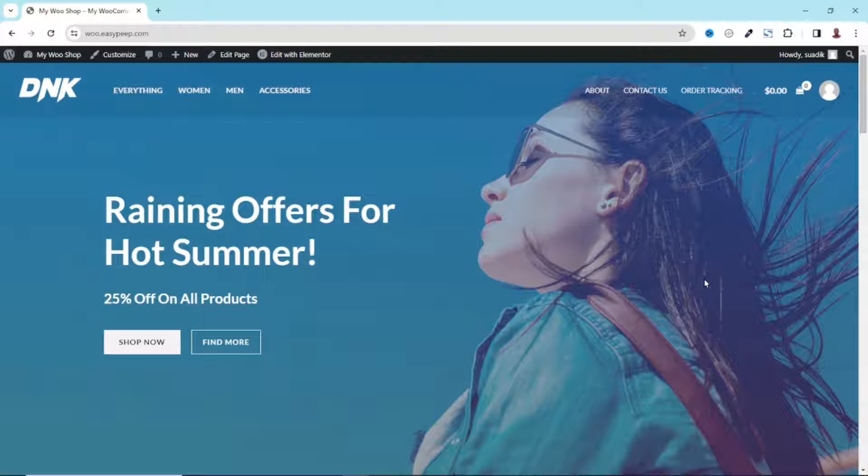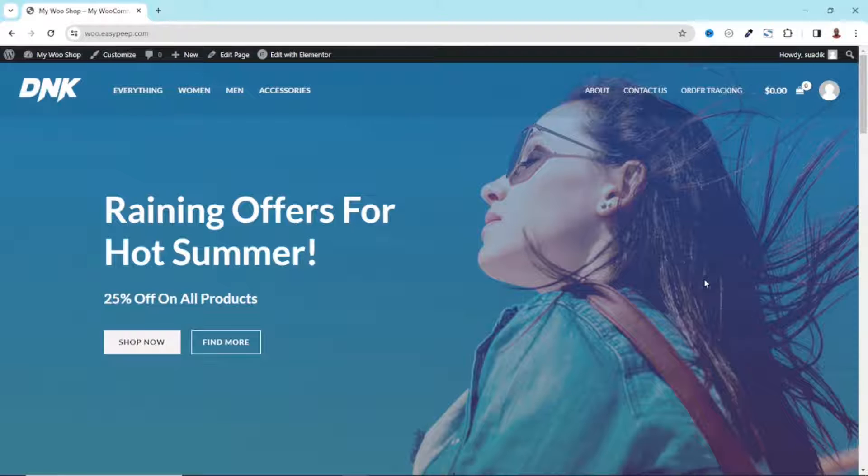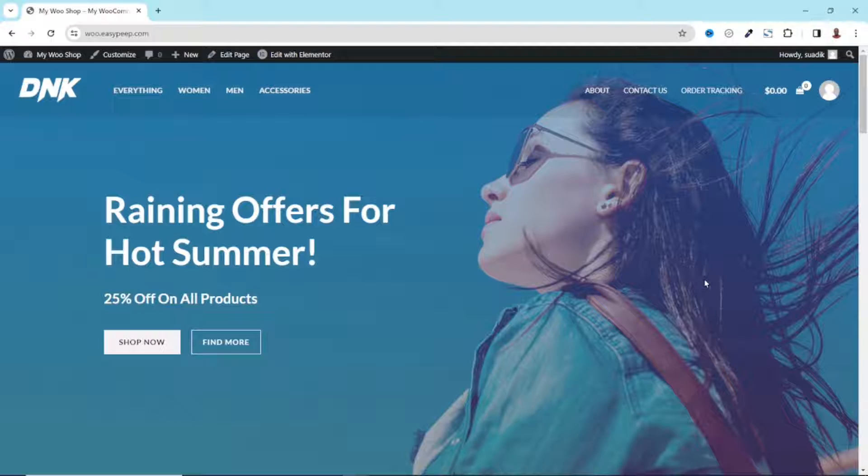In this video I'm going to show you how you can add a blog to your WordPress website. Adding a blog to your website will help drive traffic to the website, so if this is what you want, keep watching.